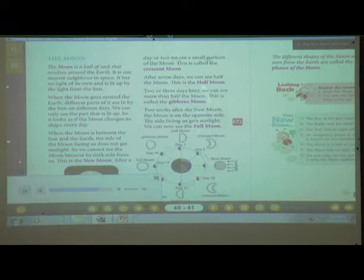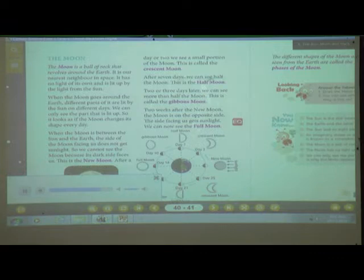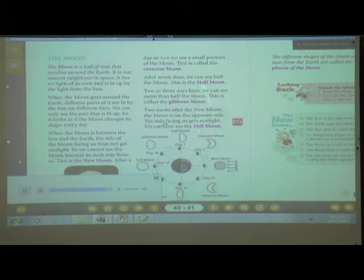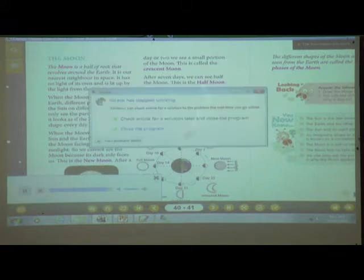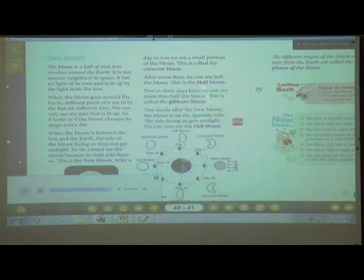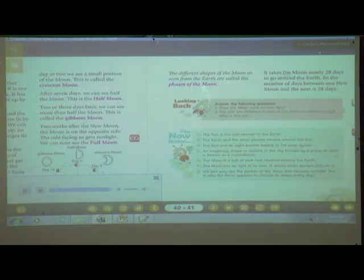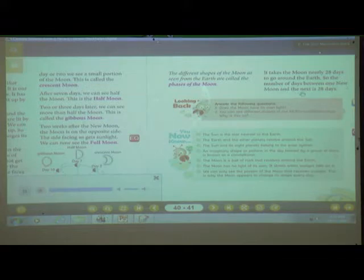This is the new moon. After a day or two, we see a small portion of the moon — this is called the crescent moon. After seven days, we can see half the moon — this is the half moon. Two or three days later, we can see more than half the moon — this is called the gibbous moon. Two weeks after the new moon, the moon is on the opposite side; the side facing us gets sunlight and we can now see the full moon. The different shapes of the moon as seen from the earth are called the phases of the moon. It takes the moon 28 days to go around the earth, so the number of days between one new moon and the next is 28 days.